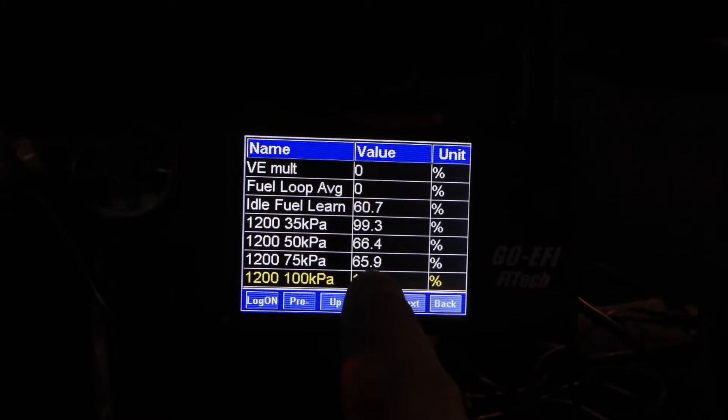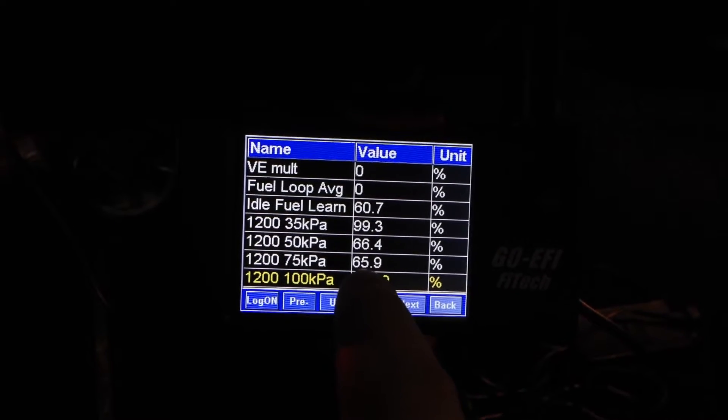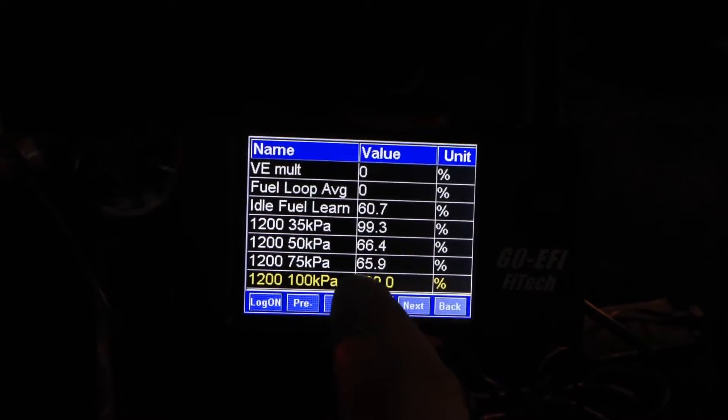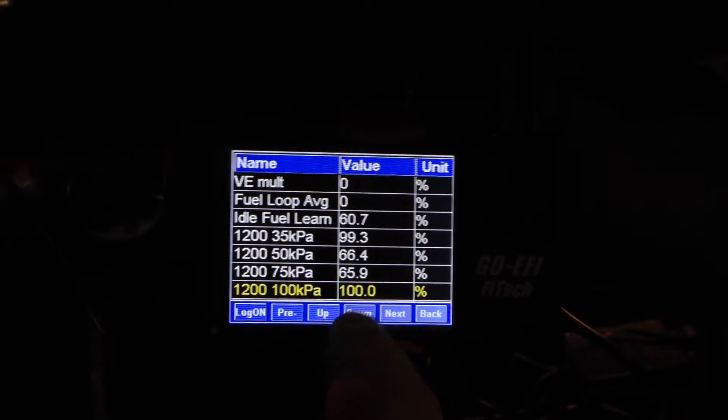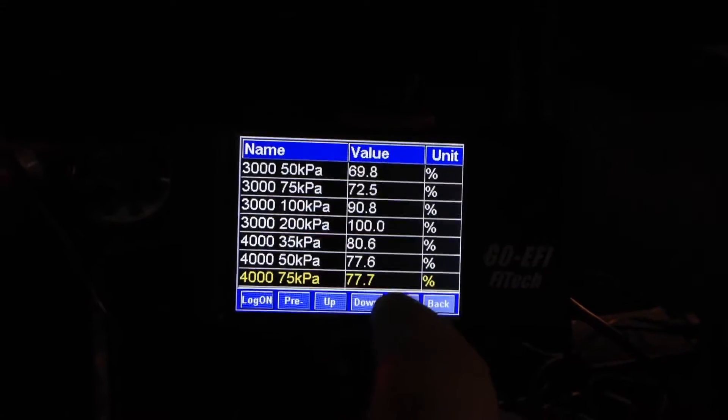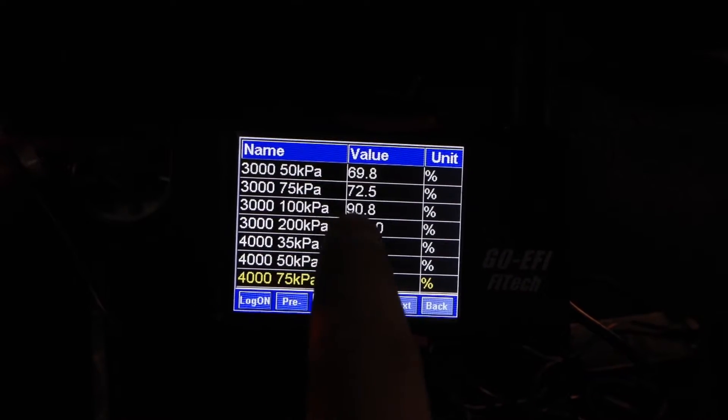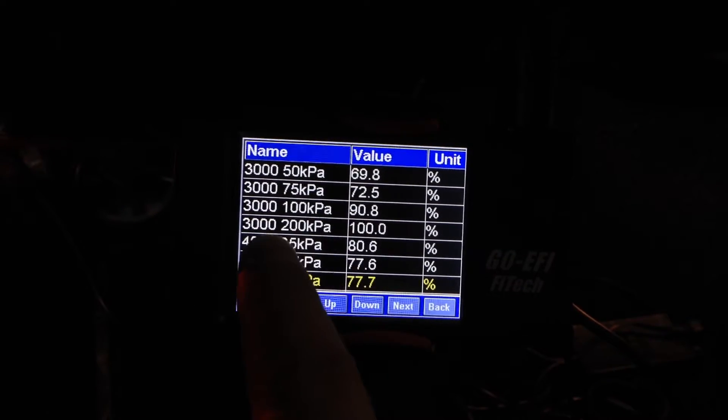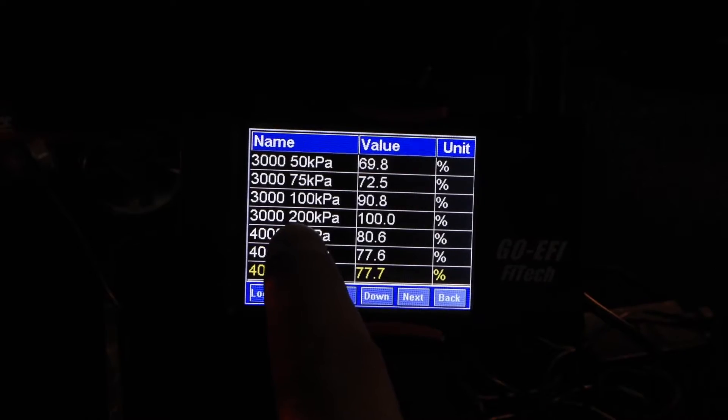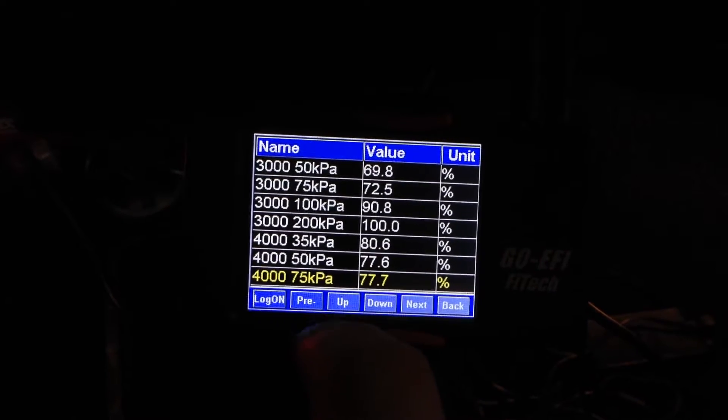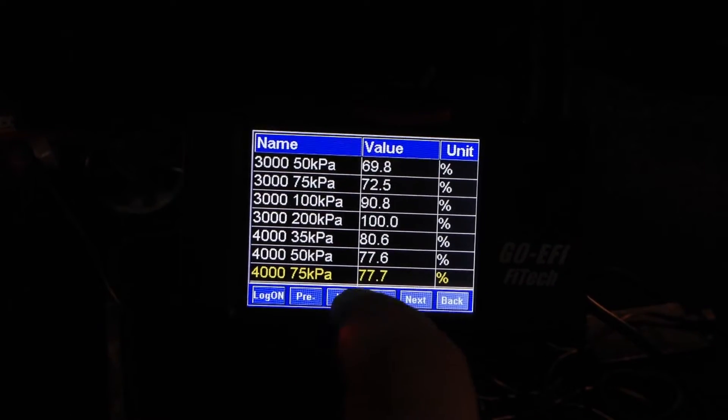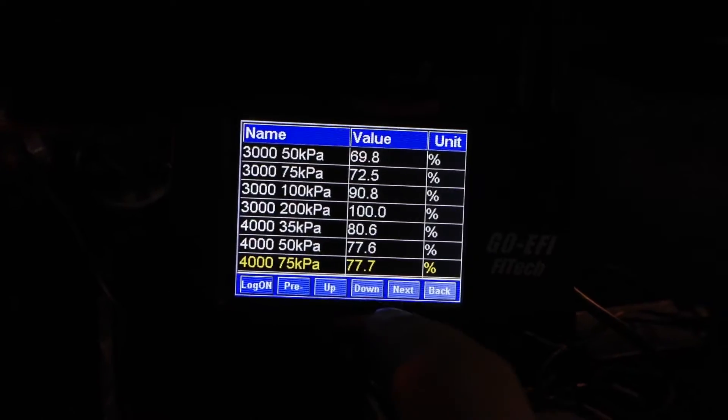As it takes fuel out, it'll actually bring these down lower. If it starts adding fuel, then you're going to see higher values. For example, in my 3000 range, I don't have a boosted system, so I will never see 200 MAP. Therefore, it's 100.